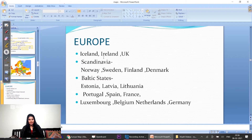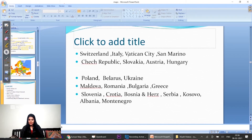Iceland, Ireland, UK; Norway, Sweden, Finland, Denmark; in the Baltic States: Estonia, Latvia, Lithuania; Portugal, Spain, France; then Luxembourg, Belgium, Netherlands and Germany. Next cluster is Switzerland, Italy, Vatican City and San Marino. Next is Czech Republic, Slovakia, Austria and Hungary. Next is Poland, Belarus, Ukraine. Next is Moldova, Romania, Bulgaria and Greece.